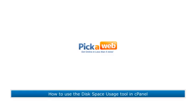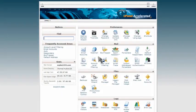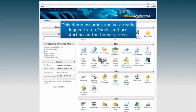How to use the Disk Space Usage Tool in cPanel. This demo assumes you've already logged into cPanel and are starting on the home screen.